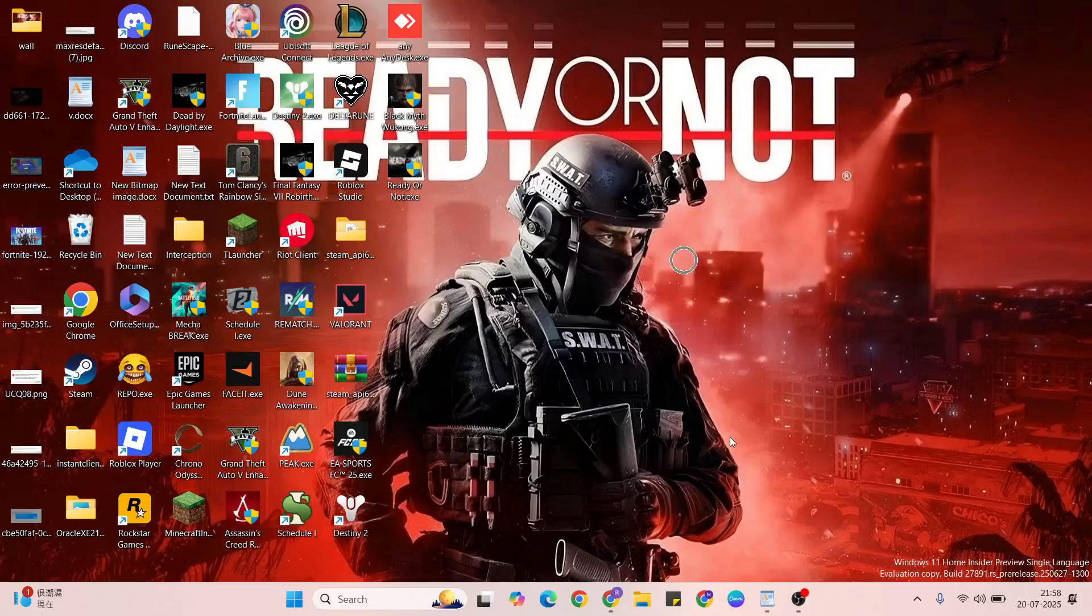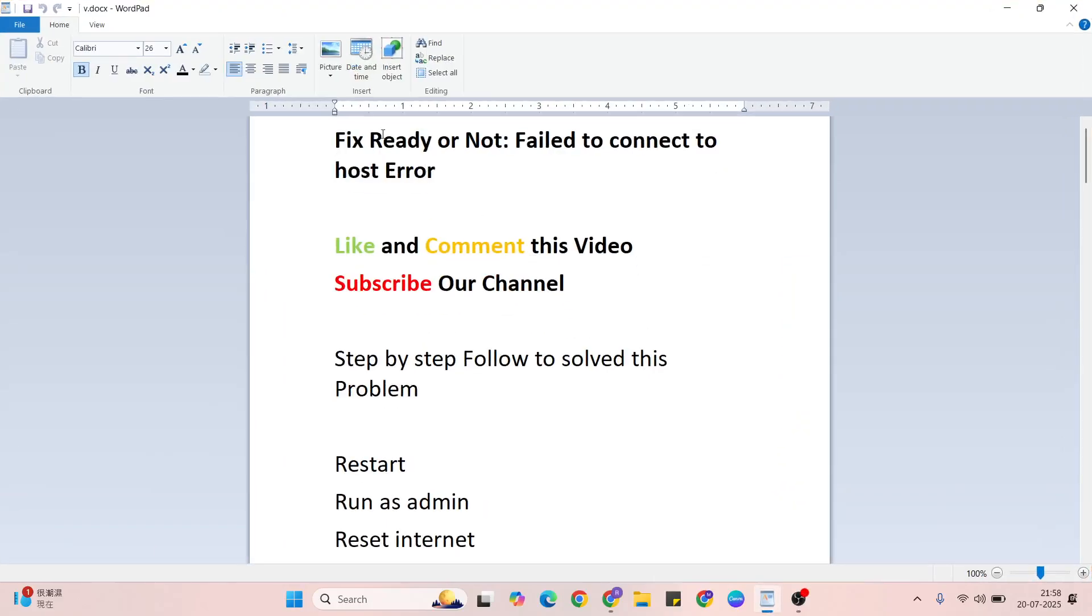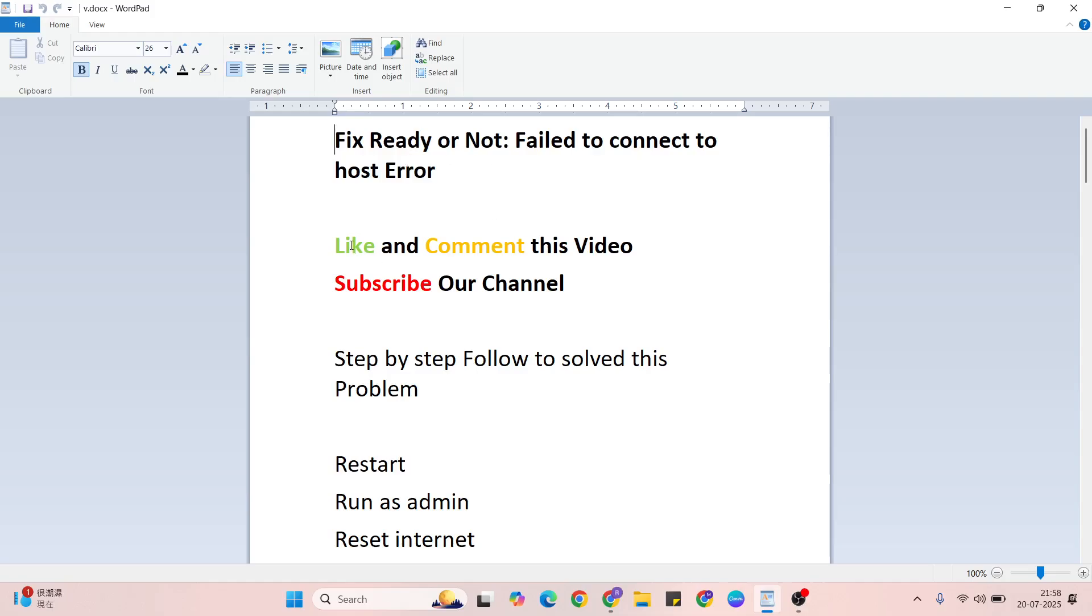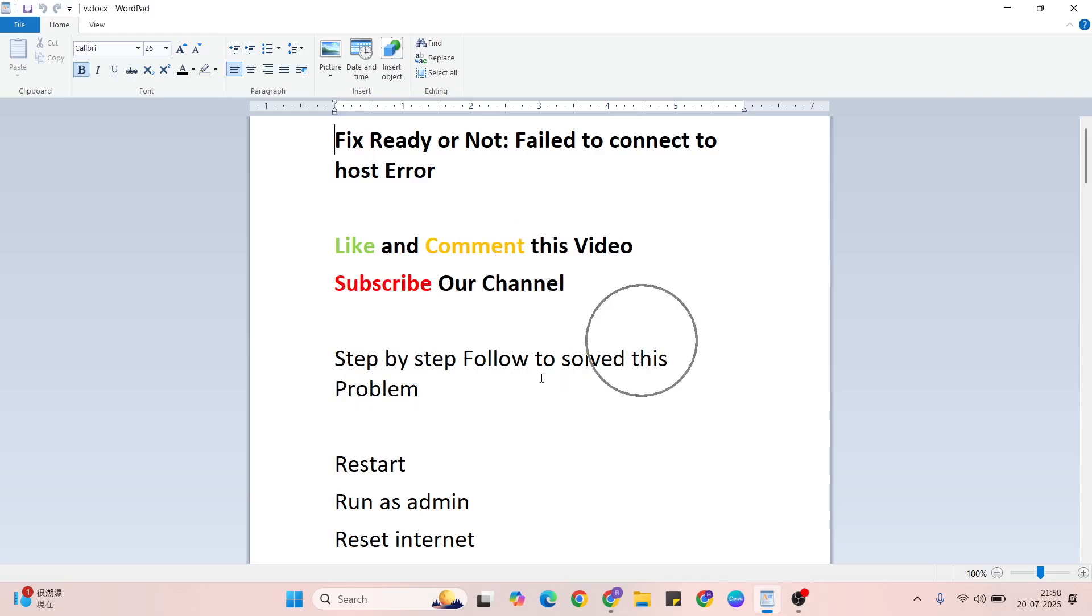Hello guys, welcome to IM Still. In this video, I'll talk to you about how to fix Ready or Not failure to connect to host error. Simply a few methods to try for this error. Before that, like and comment this video, don't forget to subscribe. The methods are one by one to fix this problem.